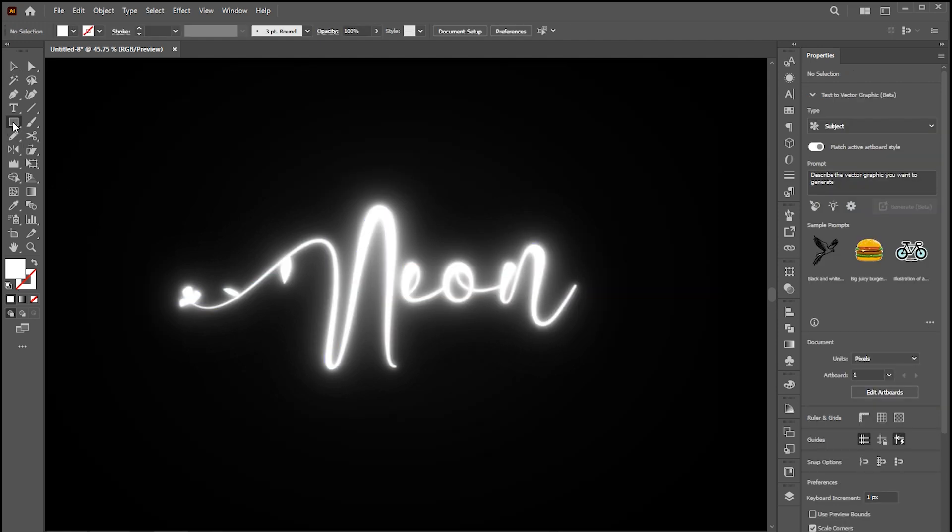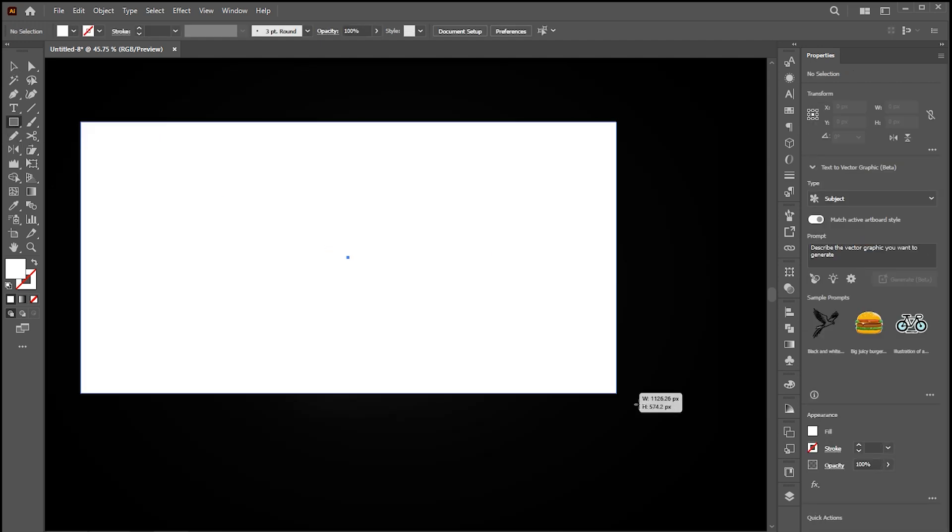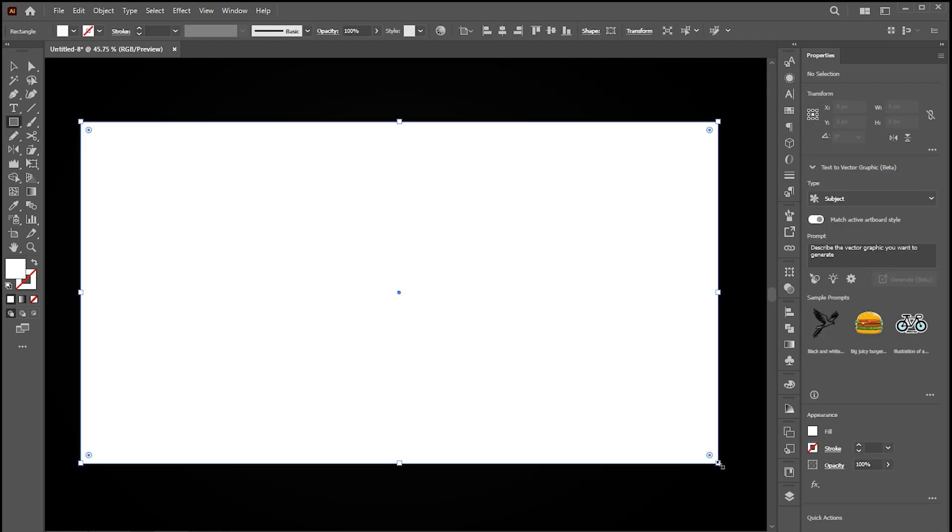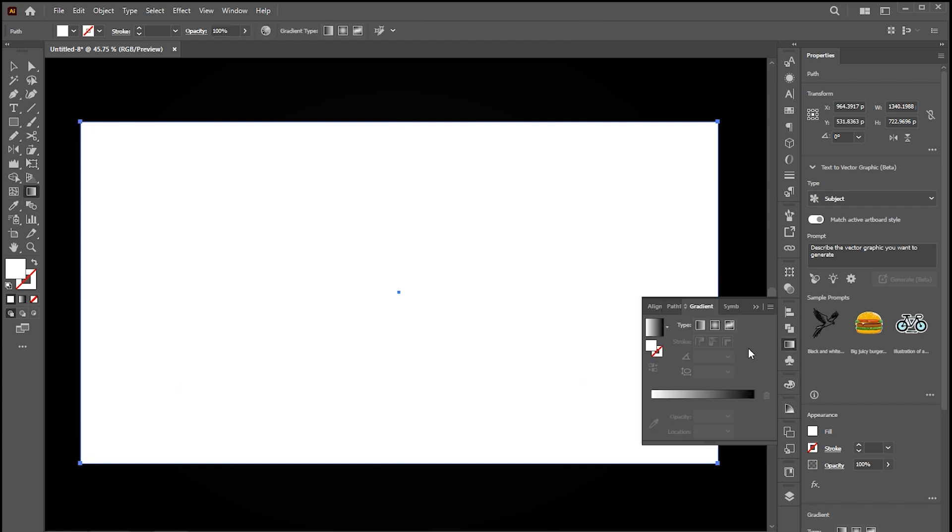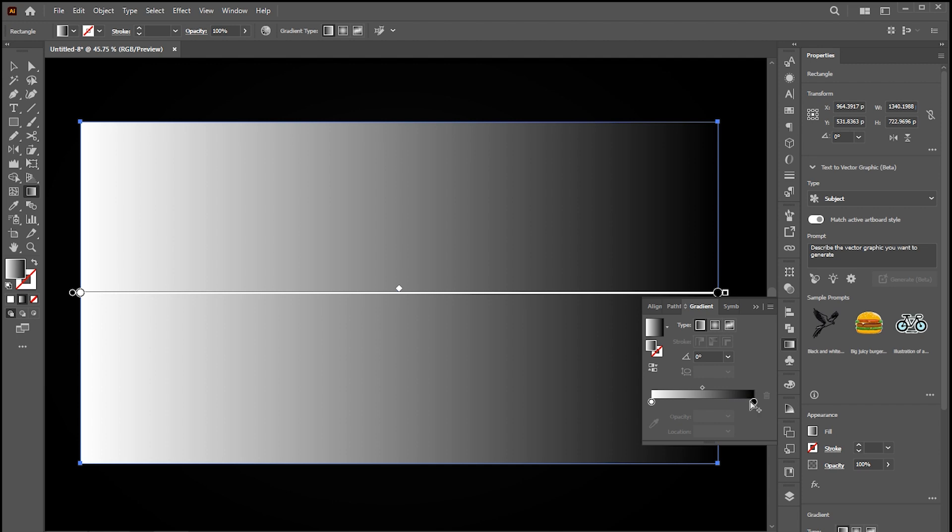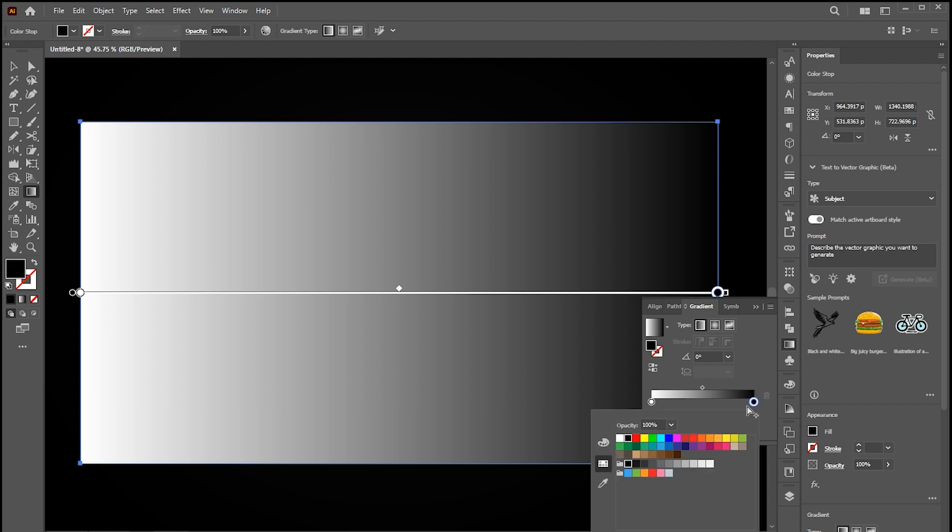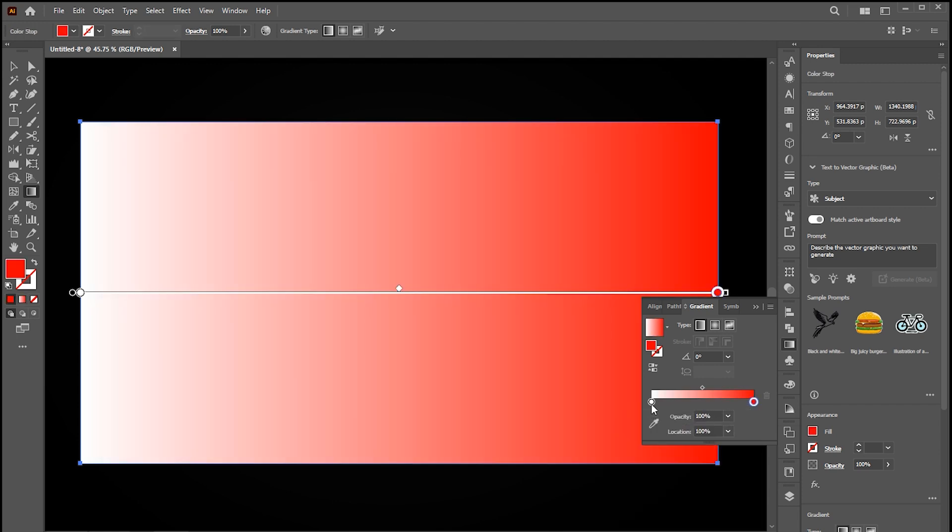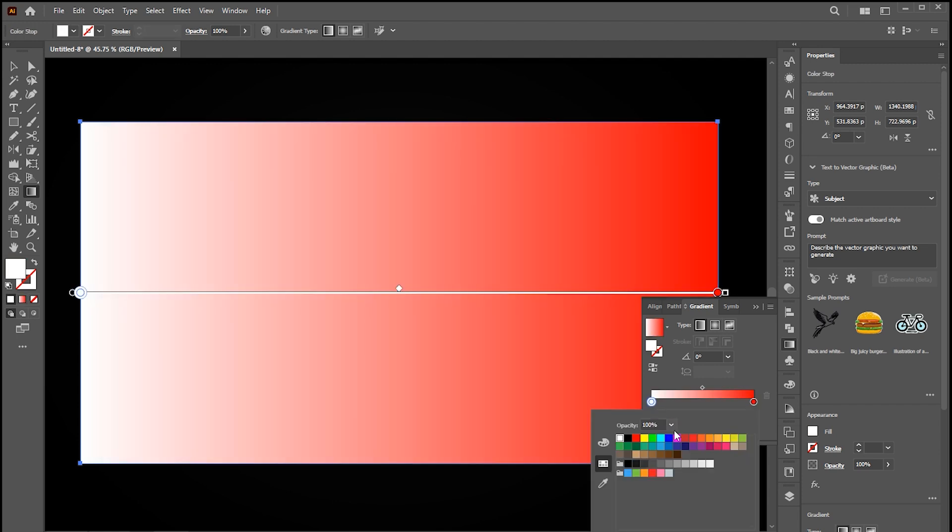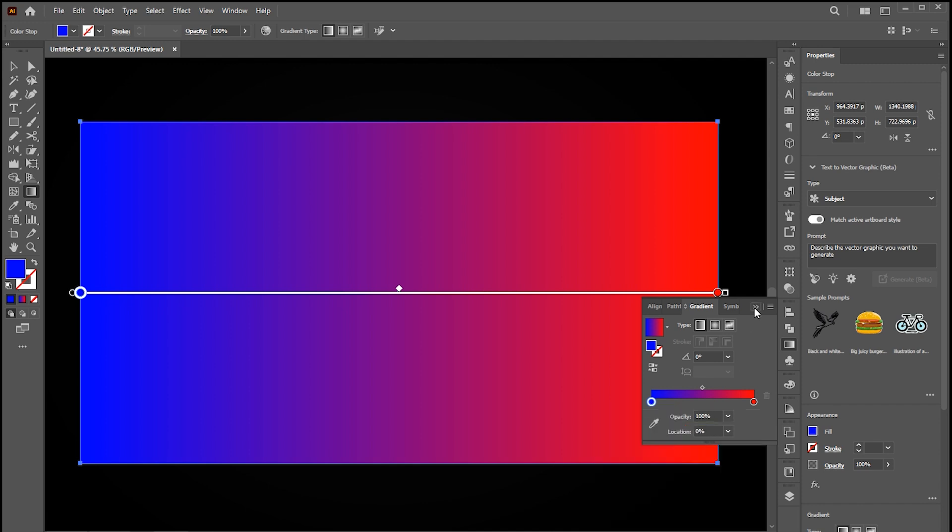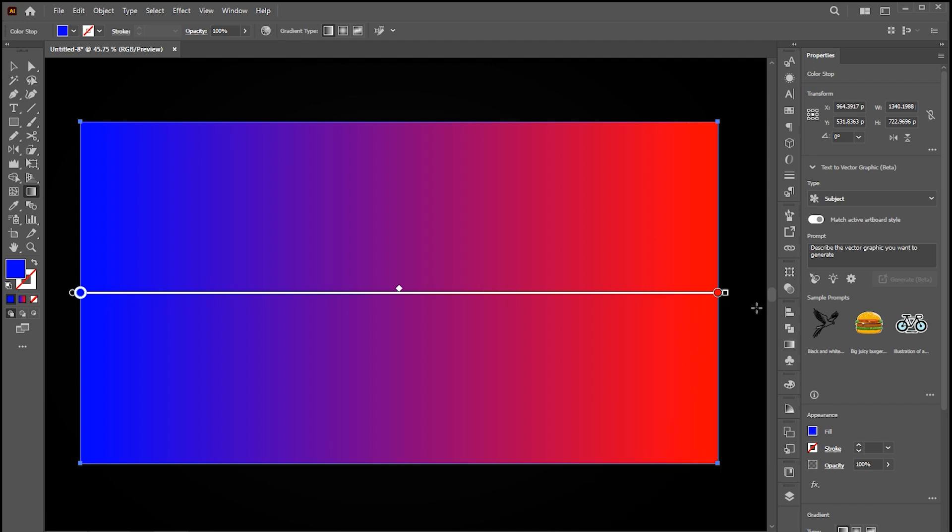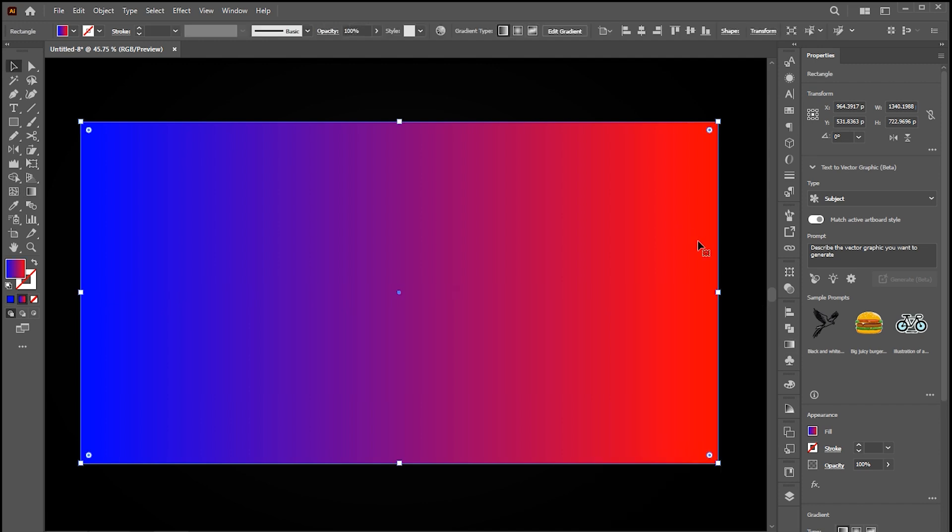Now go to the Rectangle tool and create a simple rectangle. Apply the gradient to it. Follow my gradient settings and change the blend mode to Overlay.